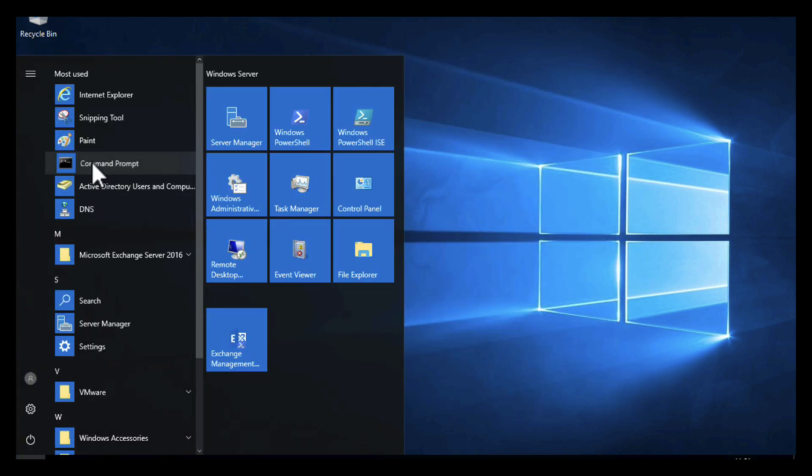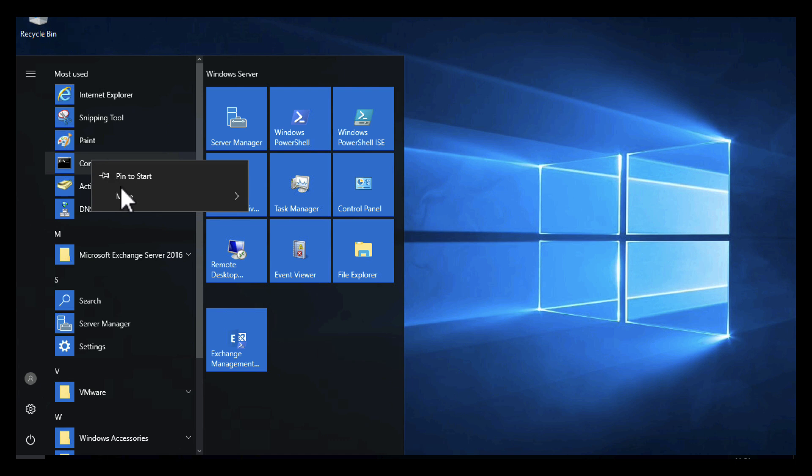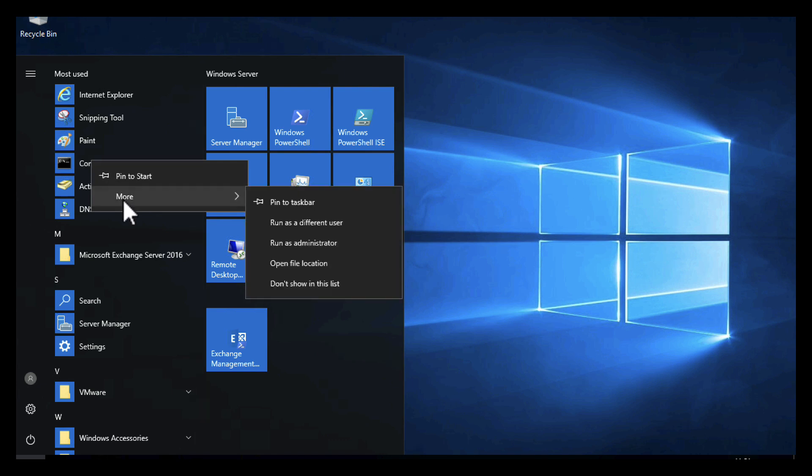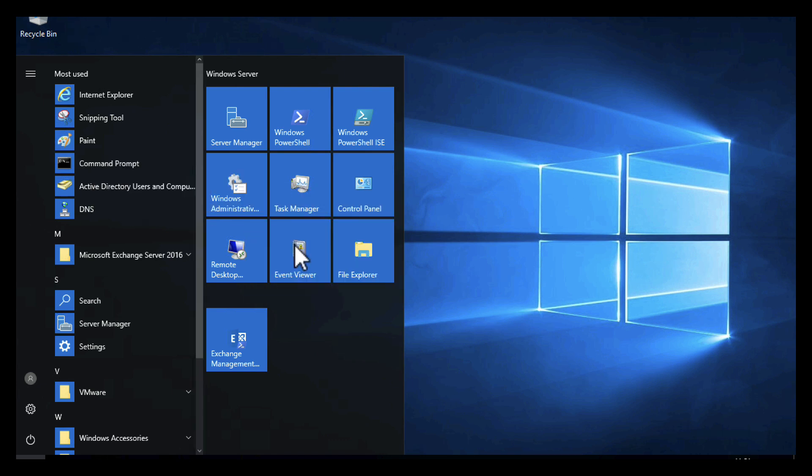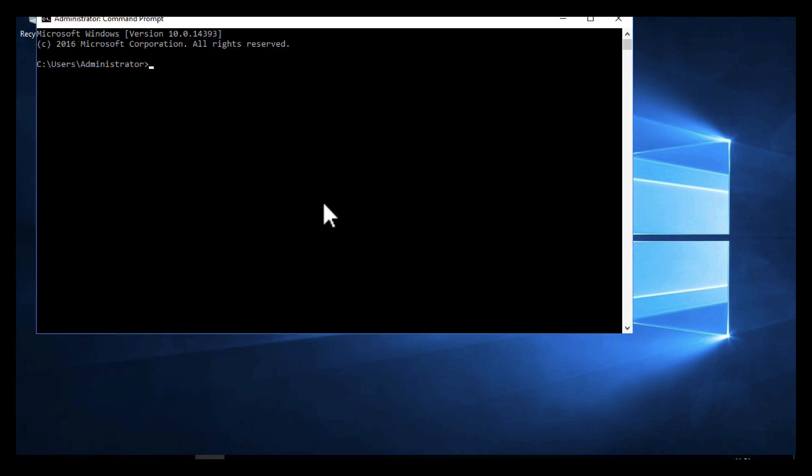If I open an administrative command window, remember you only need to do this if it's a domain controller and it's the first domain controller of the type that you're upgrading to. Change to D drive, and I'm going to change directory to the Support directory, and then I'm going to change directory once again to the ADPrep directory.